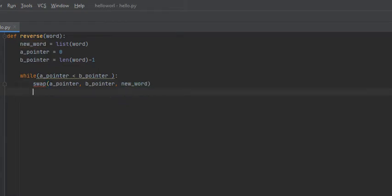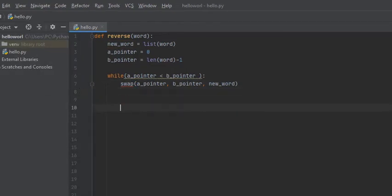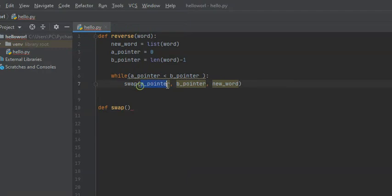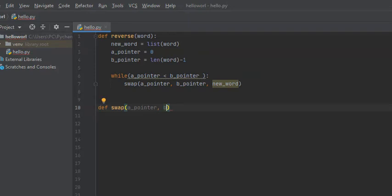Before we do anything else in the reverse function, we're going to create our helper function. We're going to say 'define swap' because that's the name of the function. This function is going to take as input the A pointer, the B pointer, and new_word.